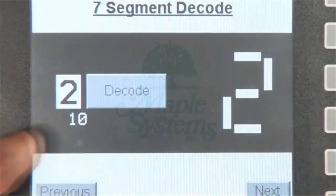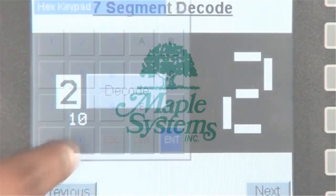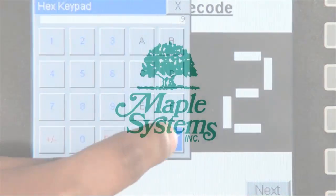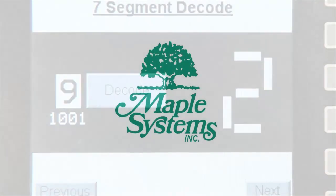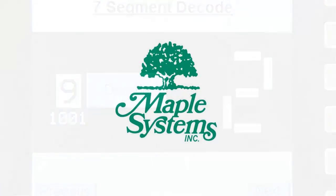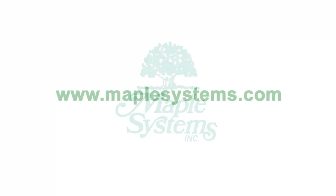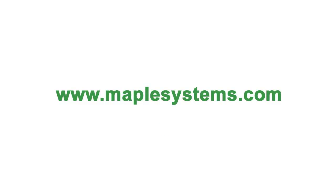And this concludes our video tutorial today. For more information regarding the 7-segment decode instruction, please contact Maple Systems or visit us online at maplesystems.com.